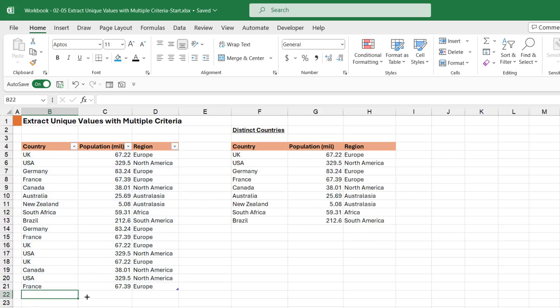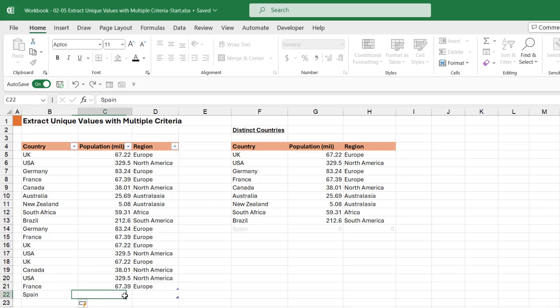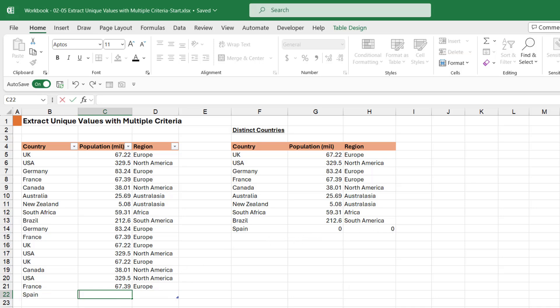Because we put this in a table, again, if we try and add another country in—so let's just use our favorite, Spain, over here—you can see that that's going to update. Now we have zeros in there because I haven't filled out the rest.